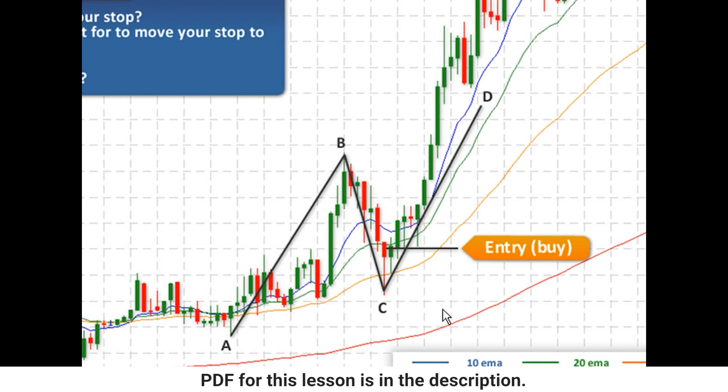Now what about where you're going to be placing your stop? With Strategy 1 trades, we want to be placing our stop below the C point. So our stop is going to be as shown.